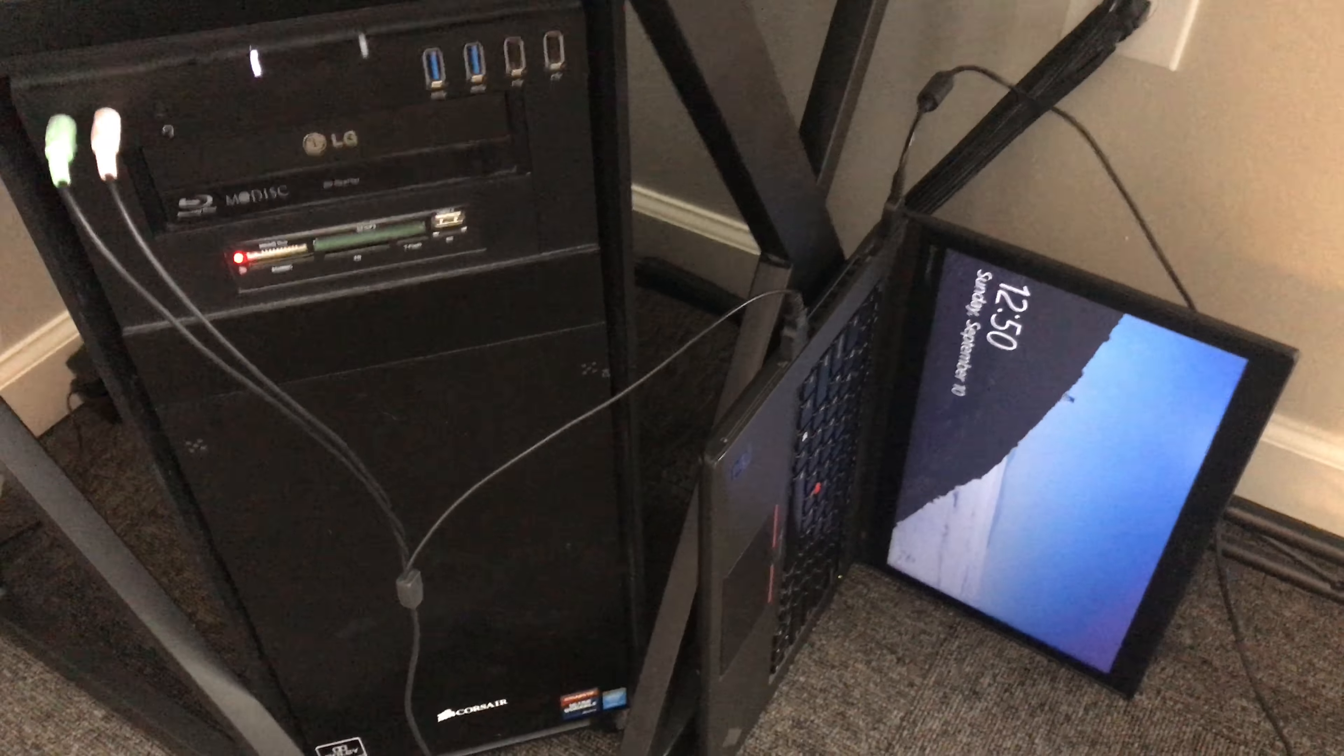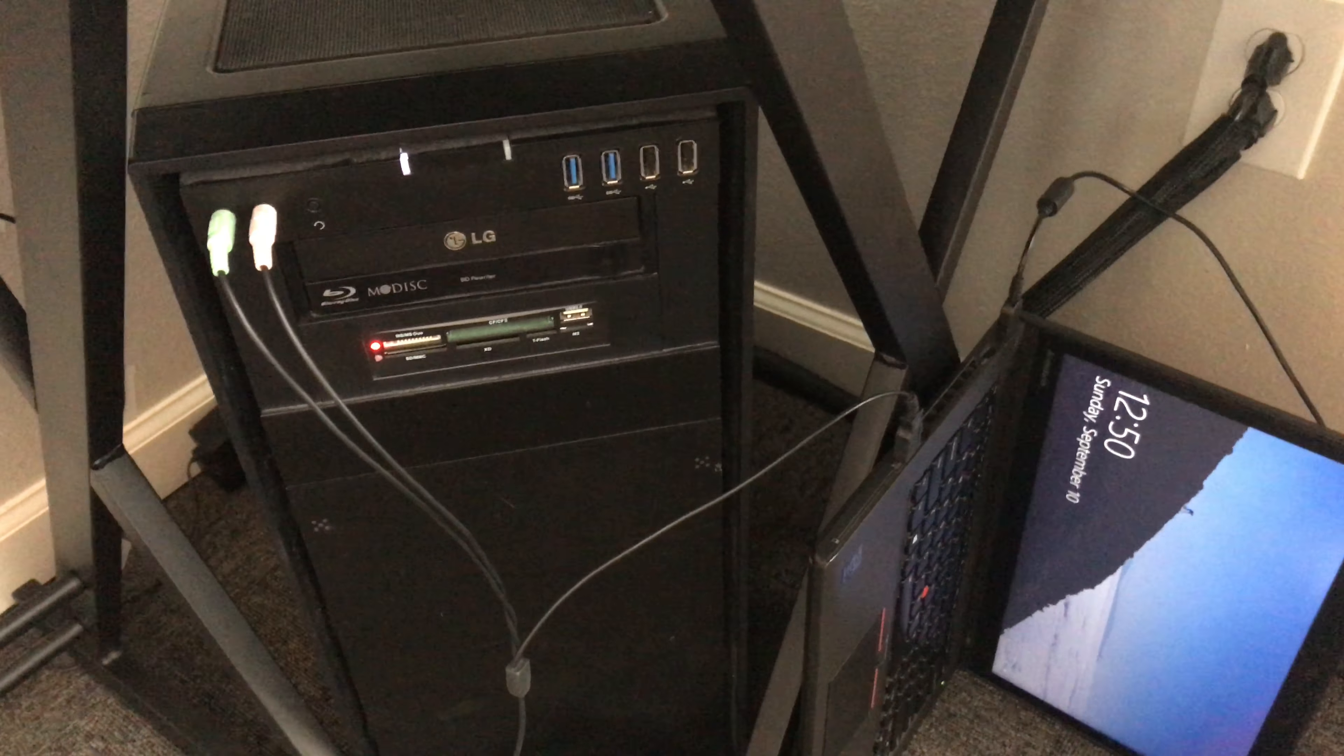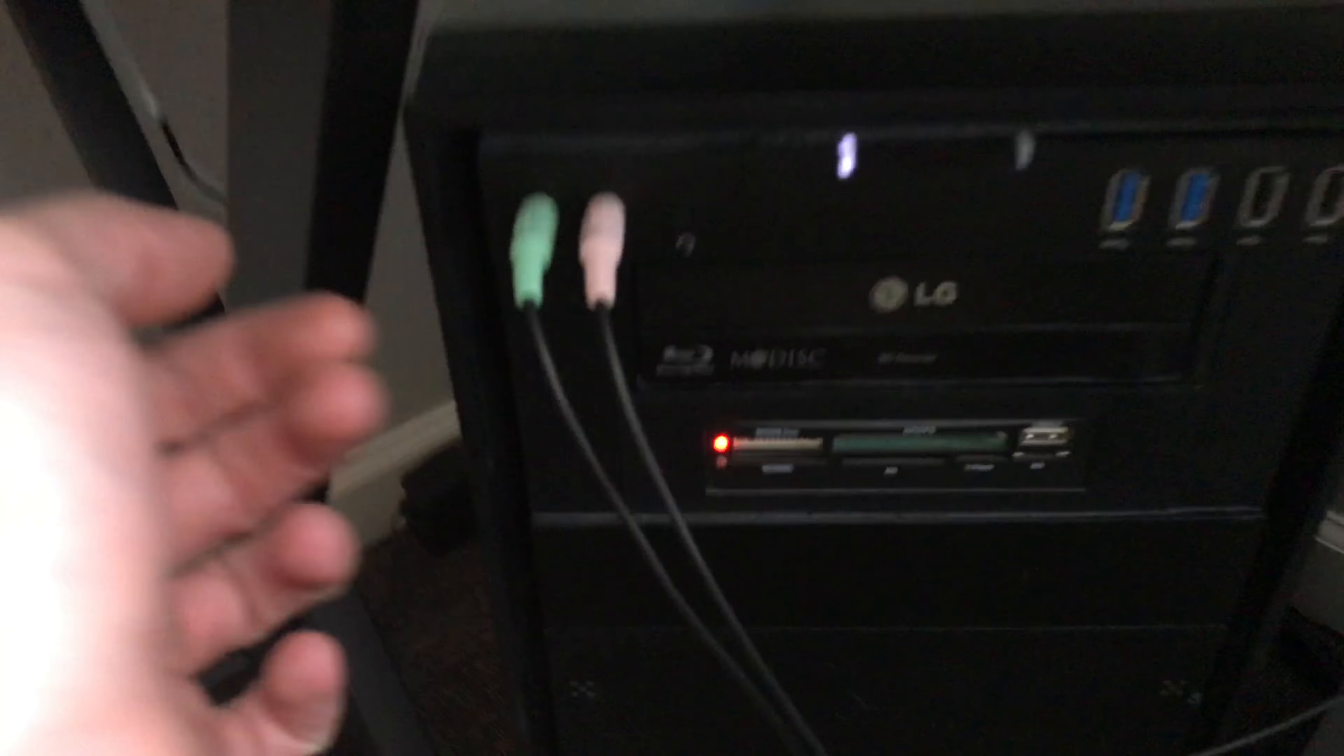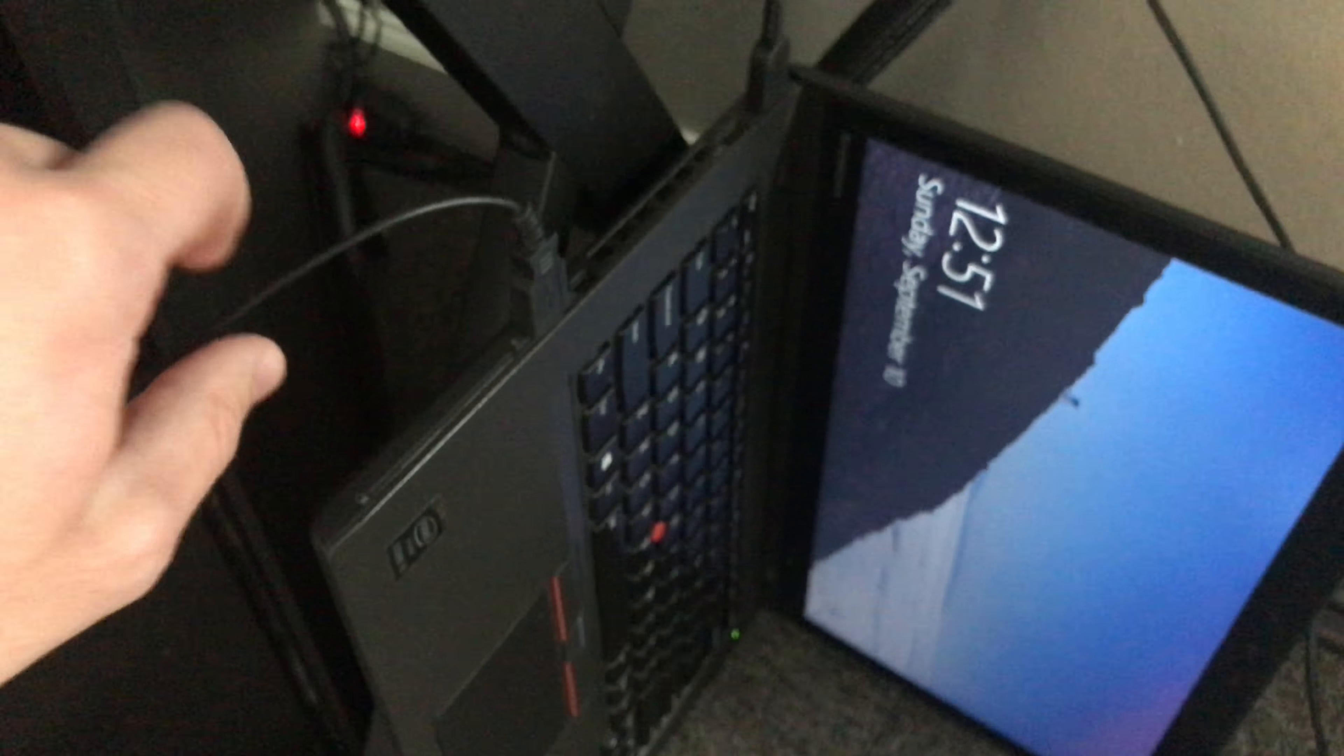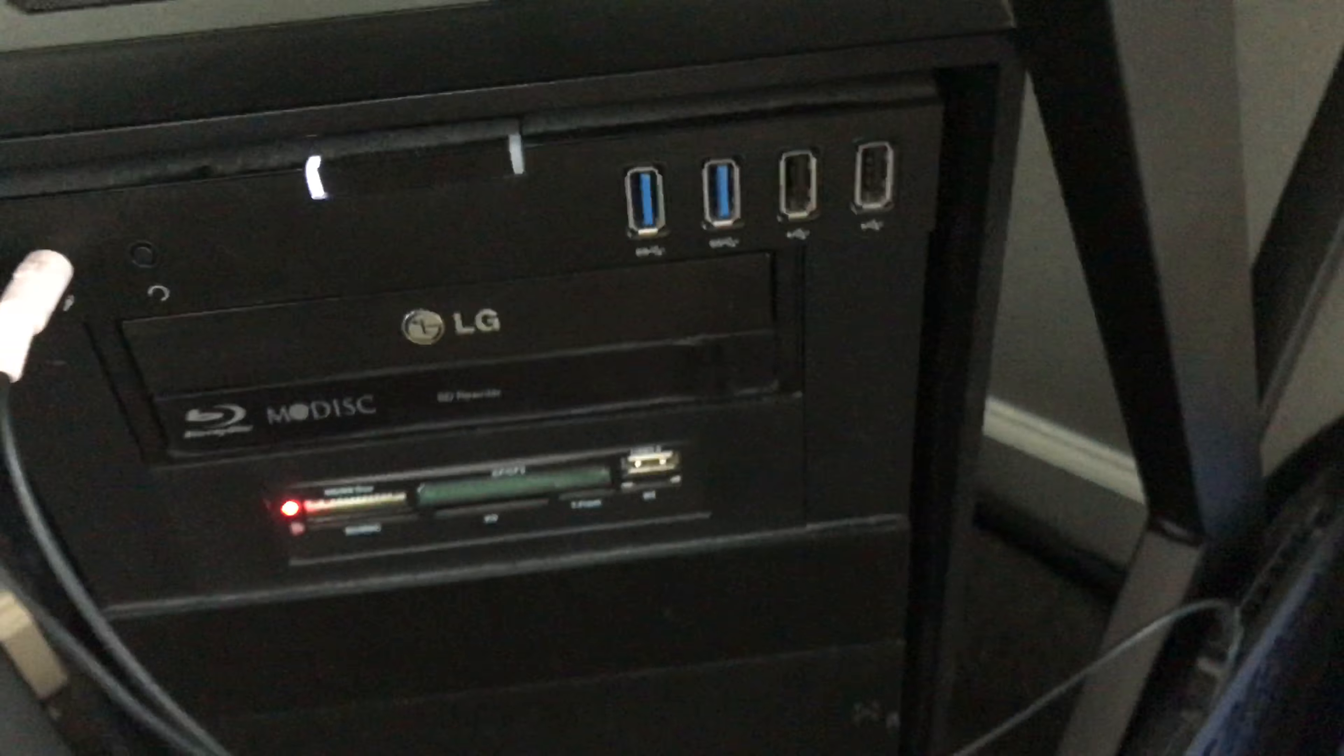It might look a little bit weird, but I promise you this works. So all you do is you have your green and your pink for the headphones and the microphone, and then your power cable here is normally powered with the same thing in the actual computer itself.